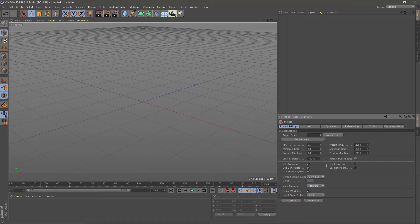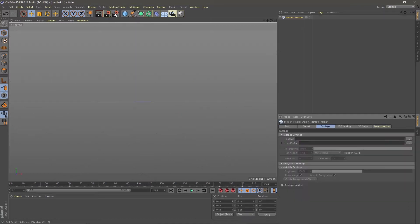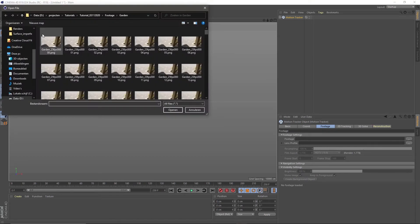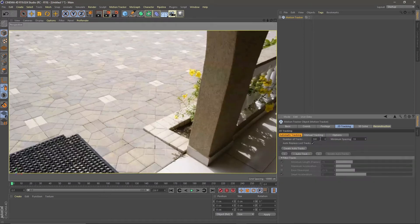Then go to motion tracker and add a motion tracker. Go to footage, select the first image of your sequence and open it. Then go to 2D tracking and create other tracks. Then hit auto track.